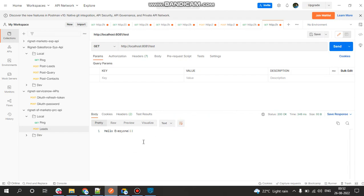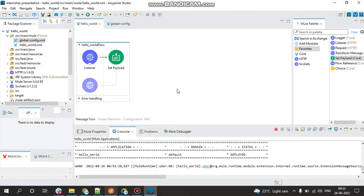And here we see the message which we had put in our Set Payload. So this is how you create a very first Hello World application. So if there are any queries, please let me know in the comment section below. I might try to answer it as soon as possible. Thank you.